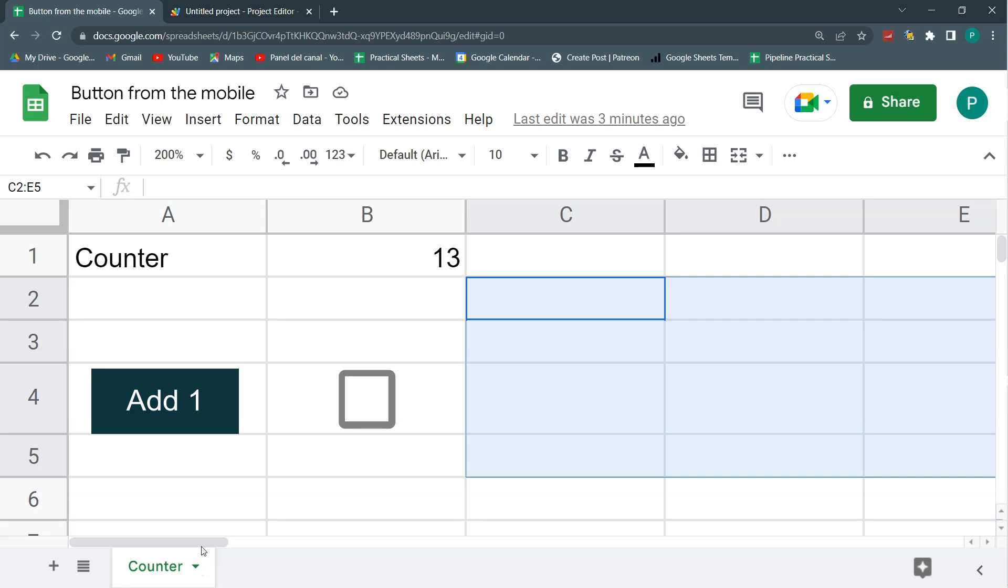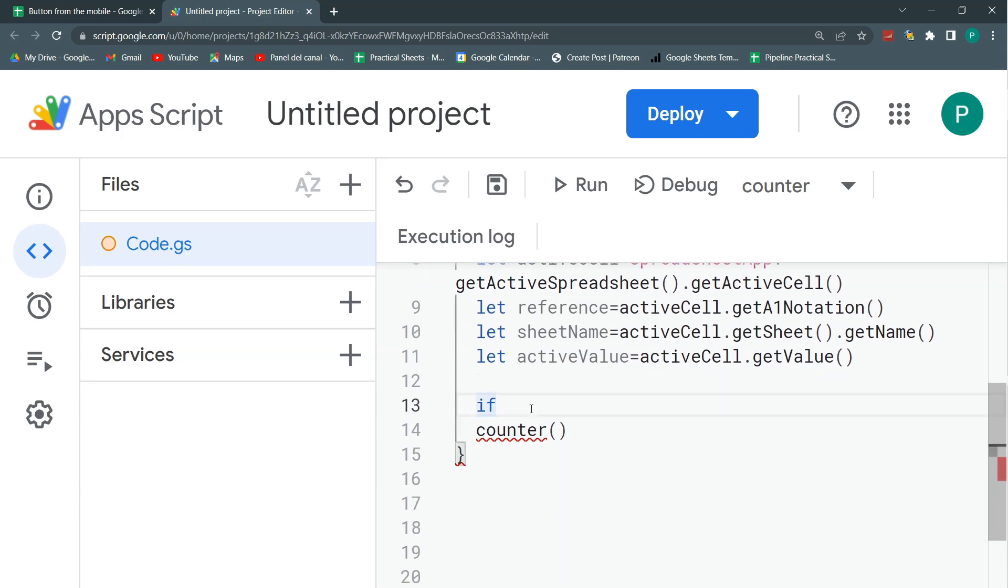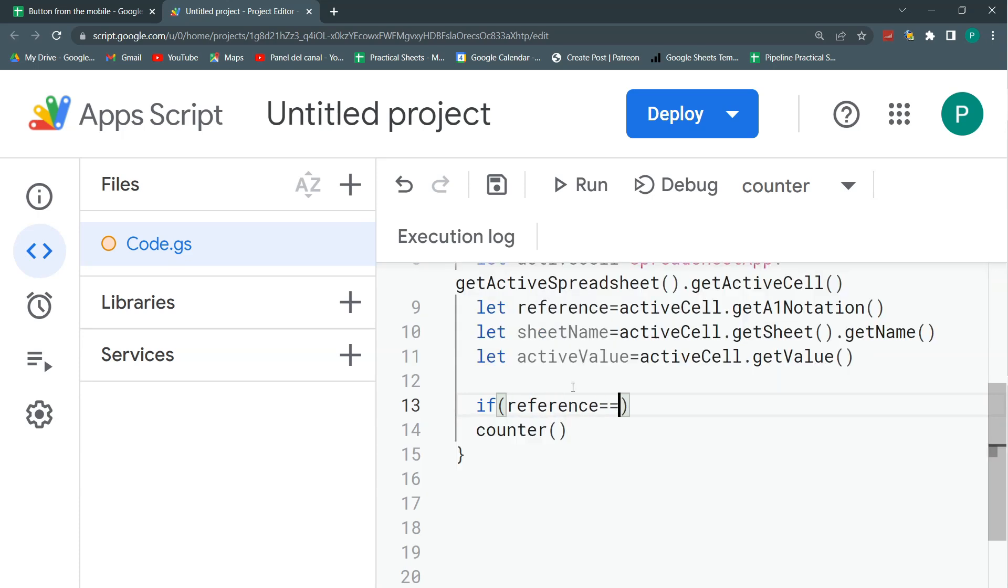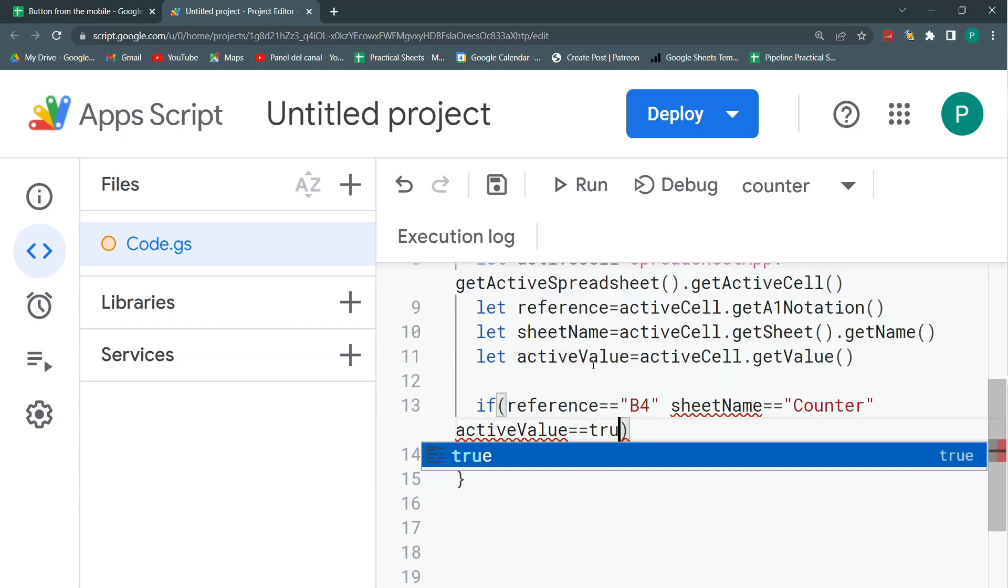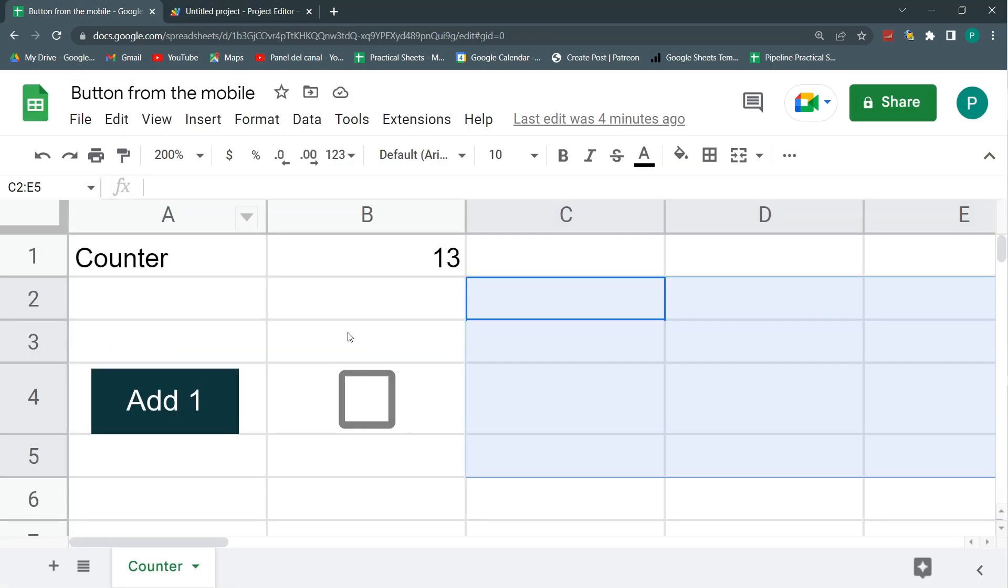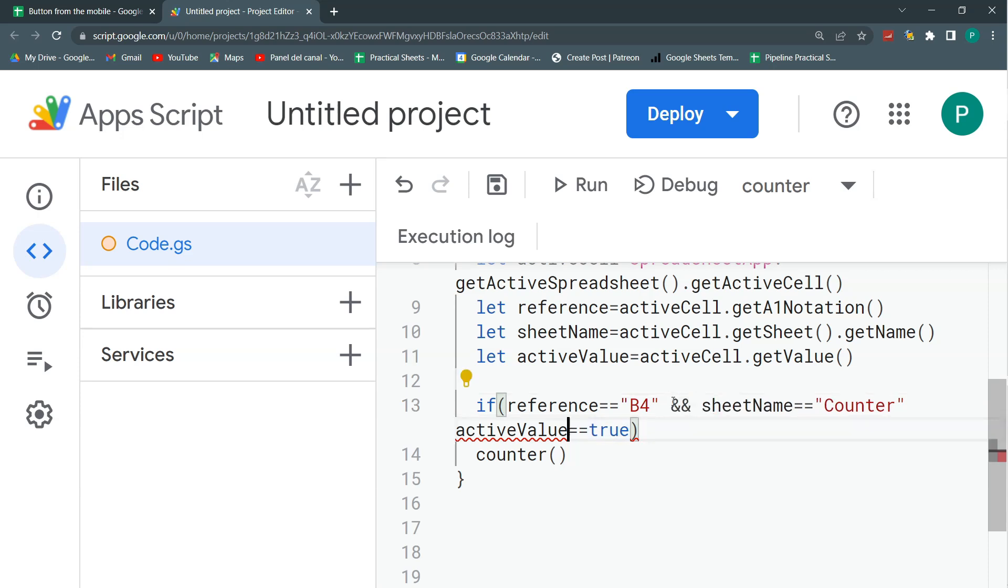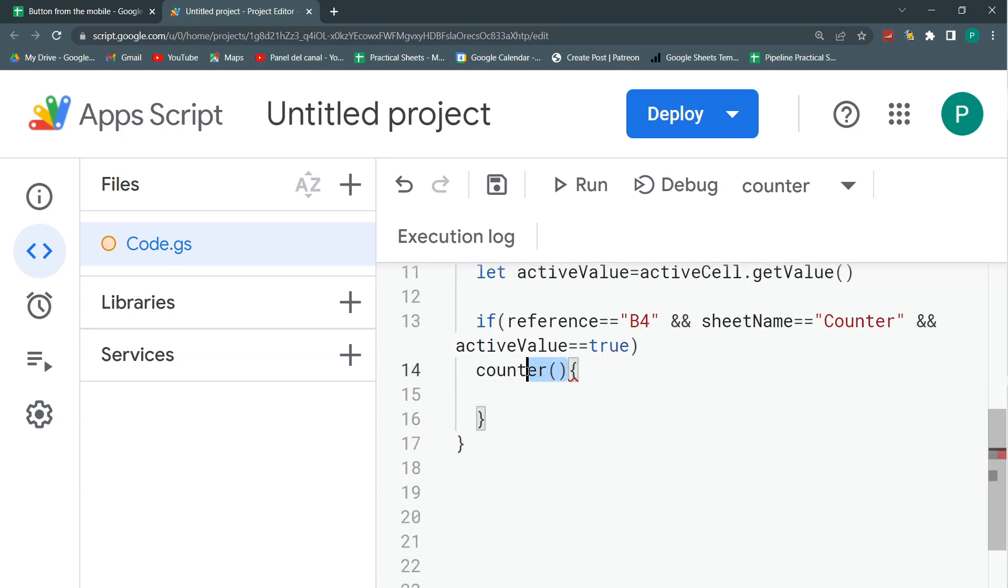And I need these three things to comply with this. So I need the sheet name to be counter, the reference of the cell to be b4, and the value to be true. So we're going to do a conditional. And the conditional, let's add some space here. So the conditional is with if and parentheses. I'm going to the three conditions. The first one is the reference equals to b4. The second one is the sheet name is counter. And the third one is that active value is true, because I don't want this to activate when this is off, not checked. But to join these three conditions, I need a logic operator. I have two logic operators, AND and OR. For this case, I need the AND, double ampersand. It means that the three conditions need to be true. And I'm going to put this inside brackets, and I'm going to put my counter function inside those brackets.